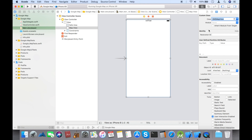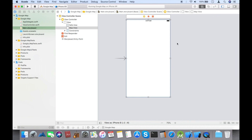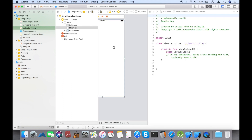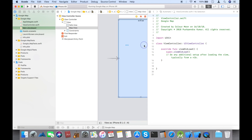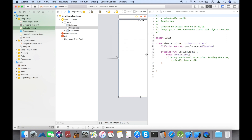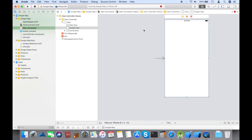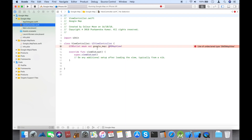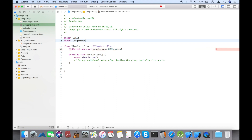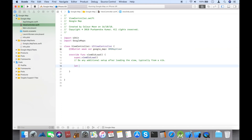Assigning the class to the view is a very important step — don't forget to assign the class. Now let's create an outlet into the view controller. Give it any name you want; I'm giving it 'google_map'. Let's go back to the view controller and import Google Maps.